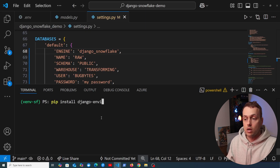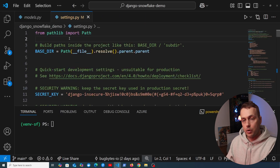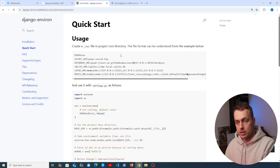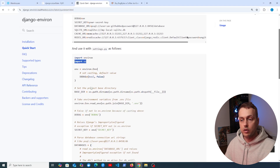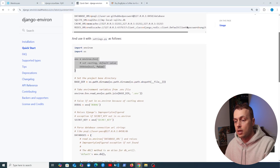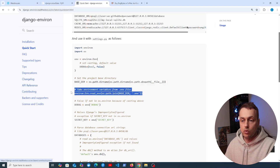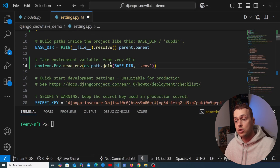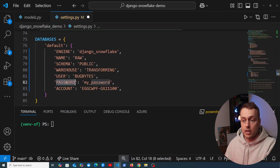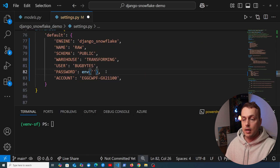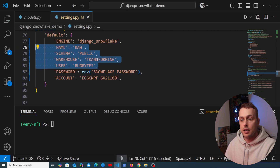We install Django Environ using pip install and enter the password into the .env file. At the top of settings.py, we import the environ module and also import os. We instantiate an Env object and read in the environment file using os.path.join with the base directory and the .env file. Then, for the password field in the database settings, instead of a plain string we use the Env object to read the environment variable named SNOWFLAKE_PASSWORD. For simplicity, only the password is loaded this way, though ideally all sensitive values would be.